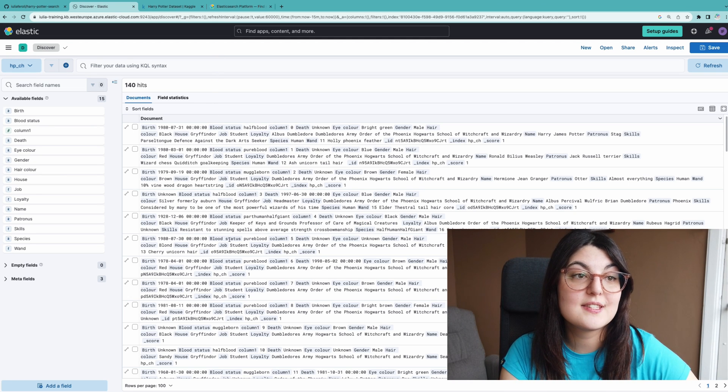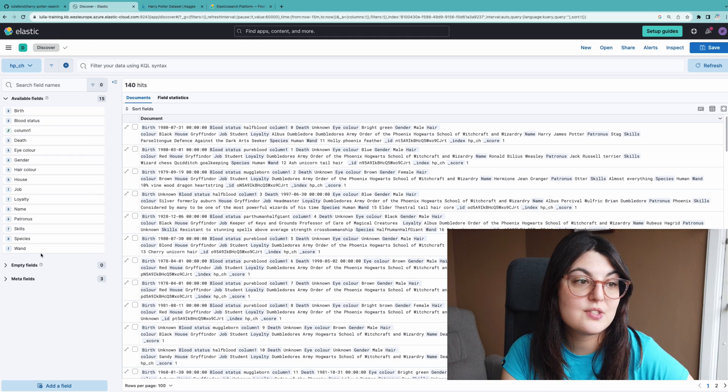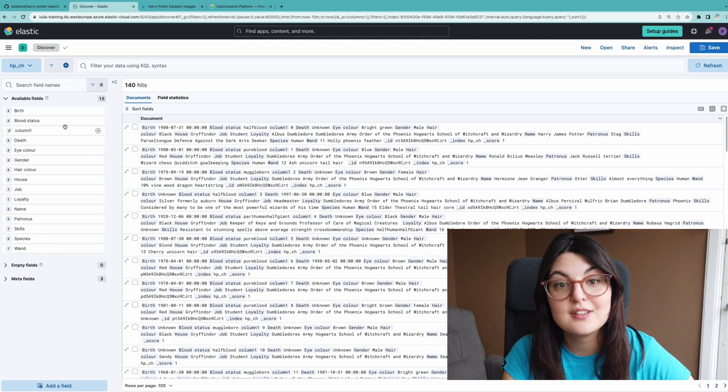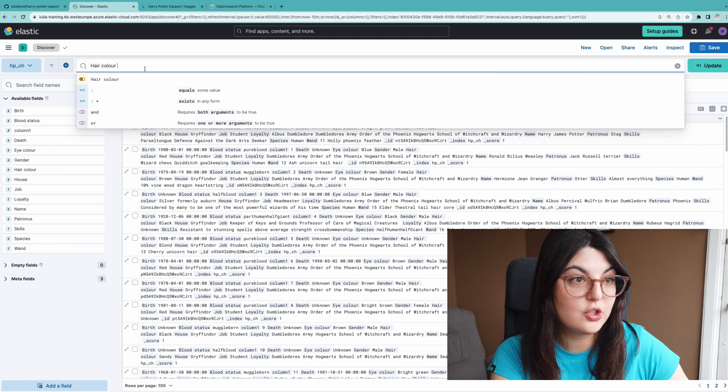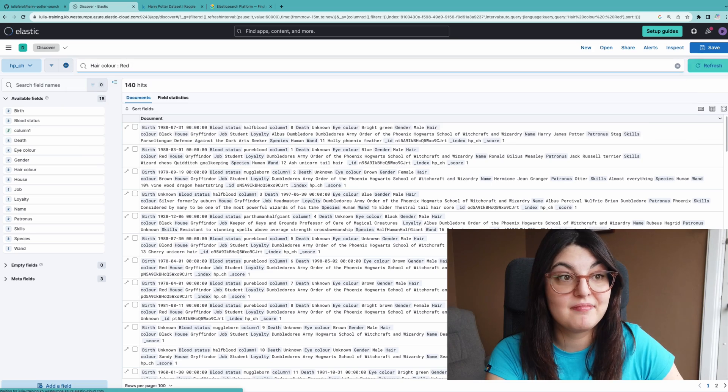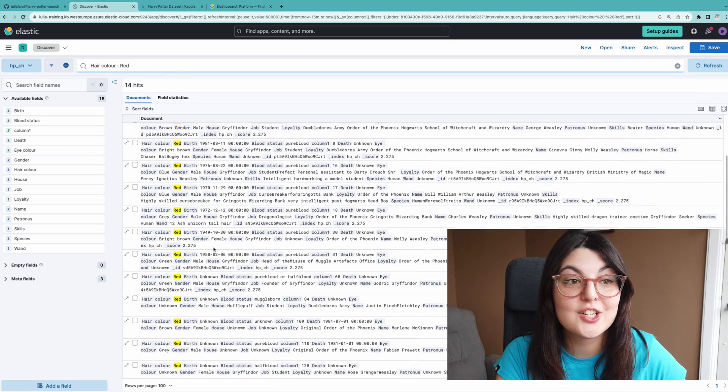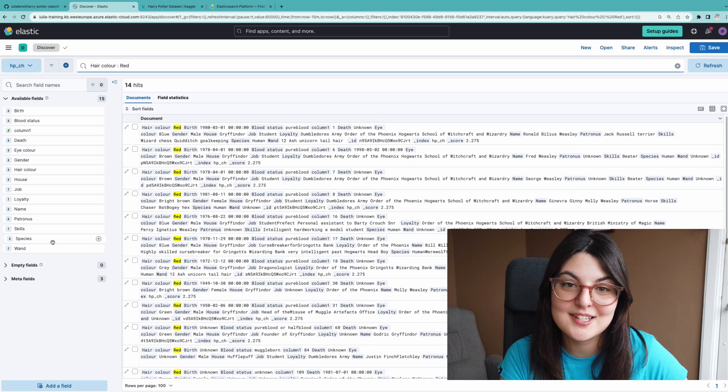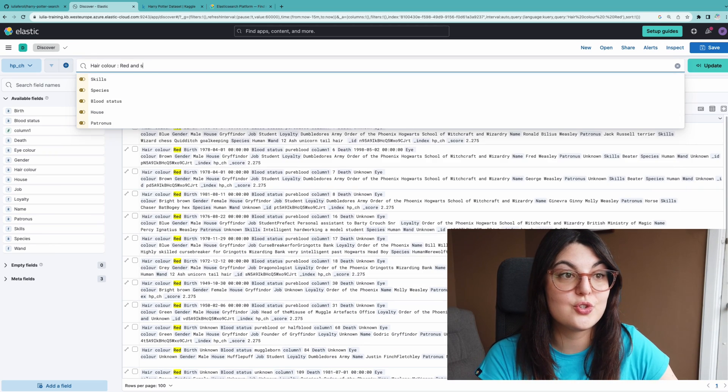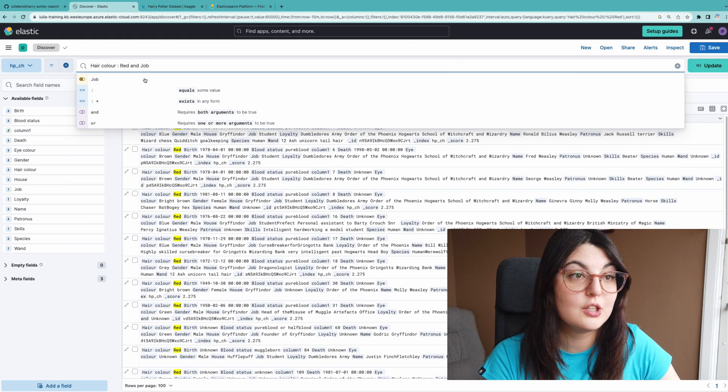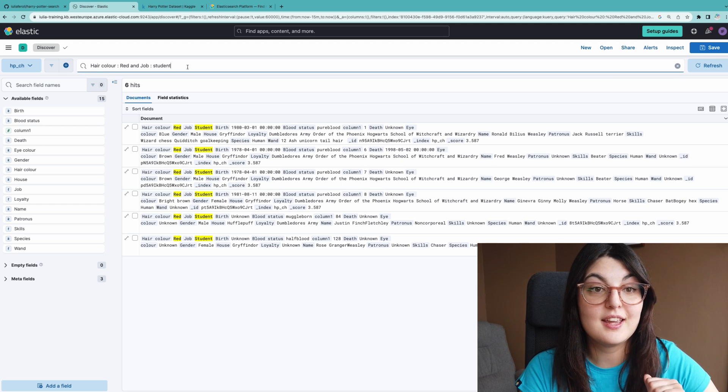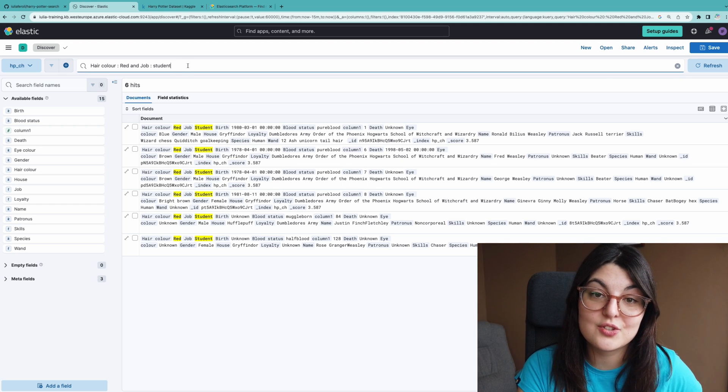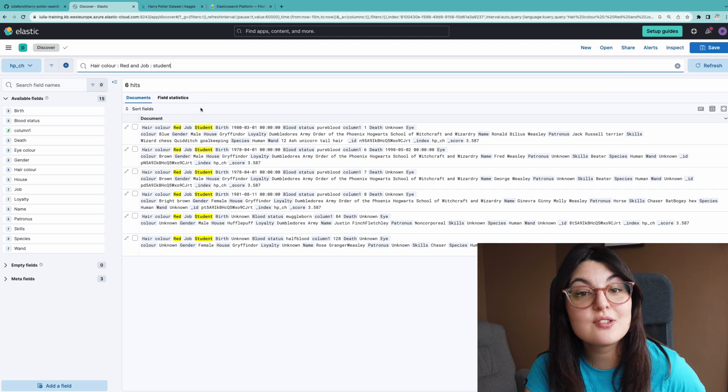And here we can see all the results from our database based on all the available fields that we can search with. For example we can look for something like hair color, I don't know, red. And surprisingly there's quite a lot of hits because we have a lot of Weasleys in the database. We can also use different operators to narrow down our results, for example look for people who are currently students and see the people who are currently in school from the Weasley family, and so on.